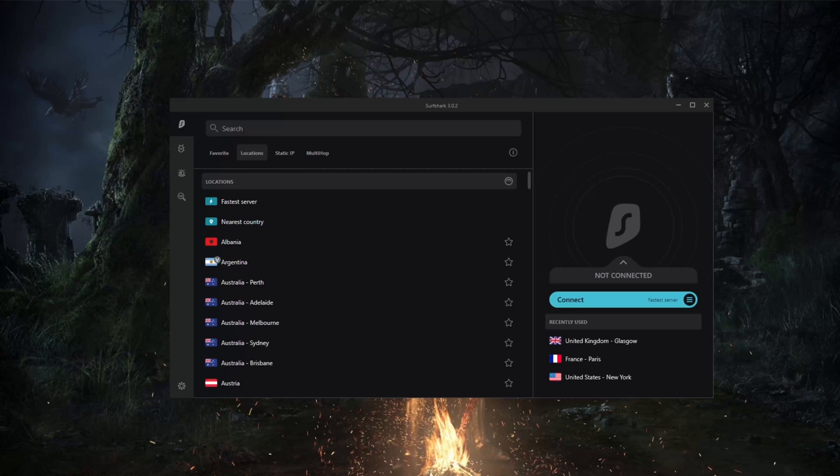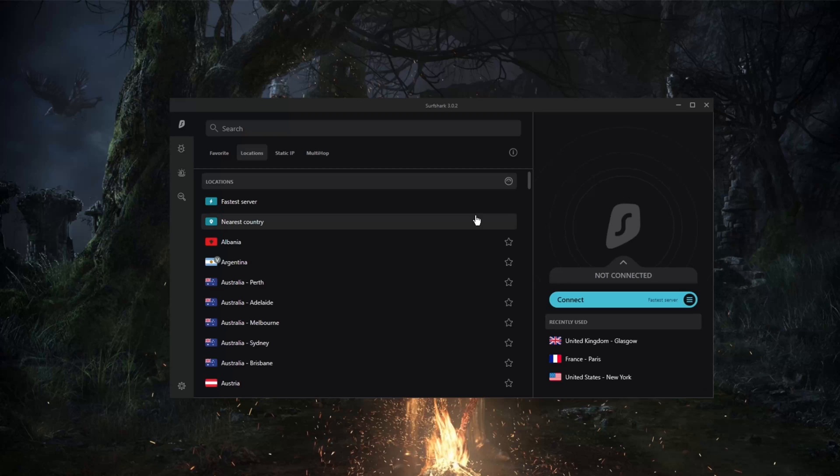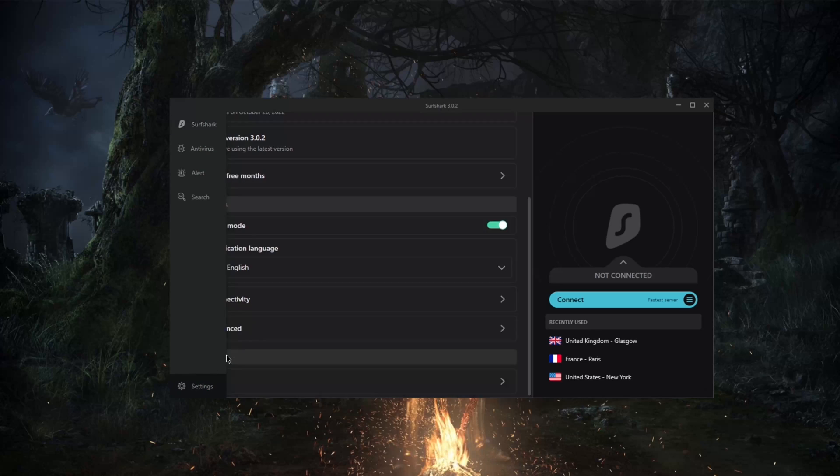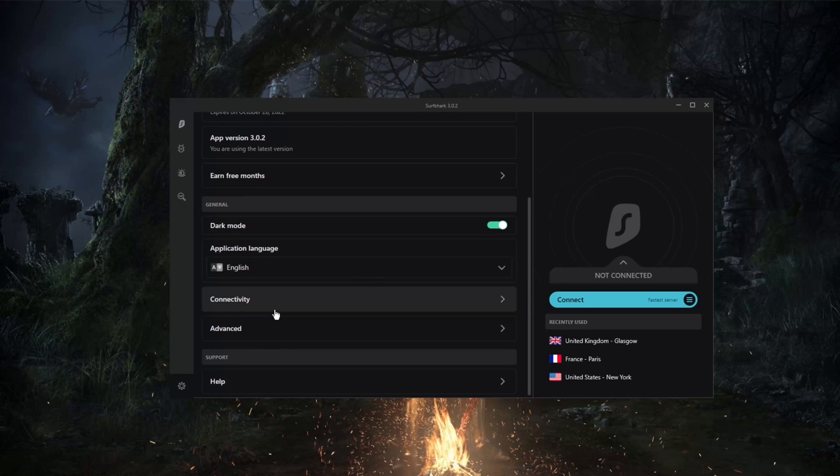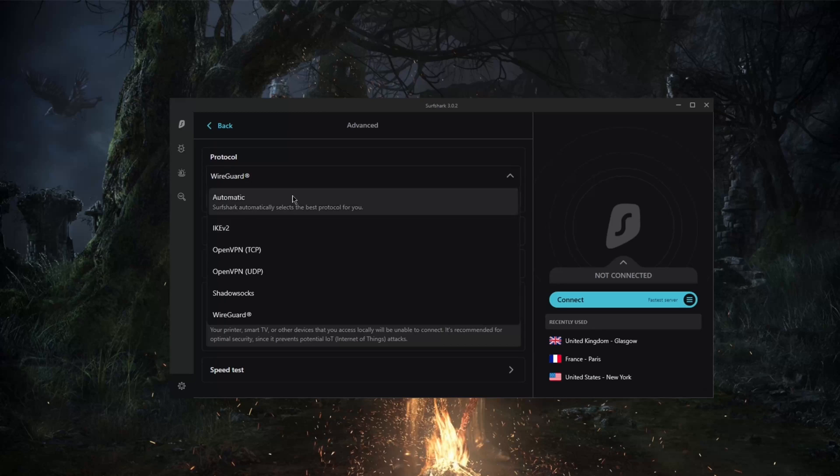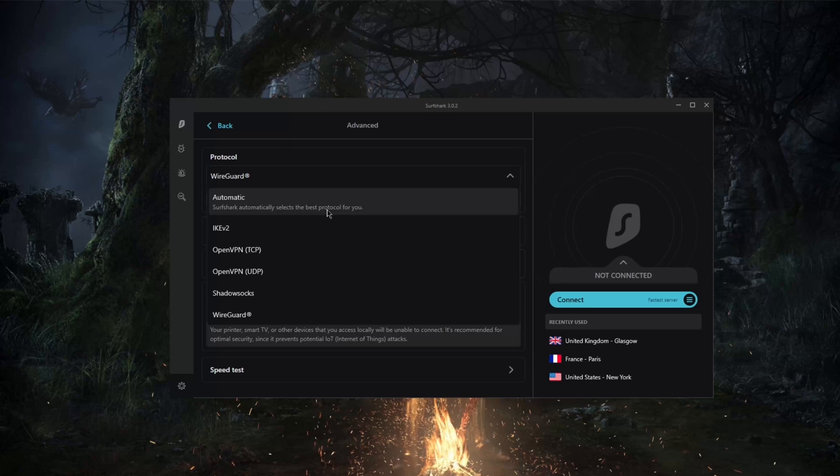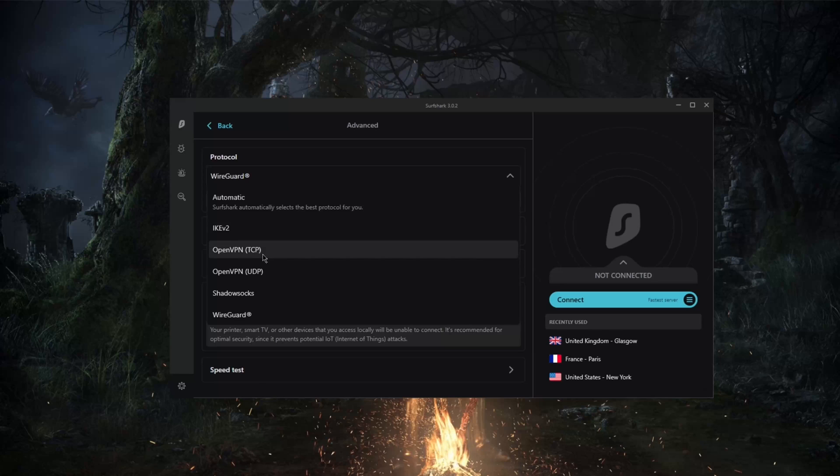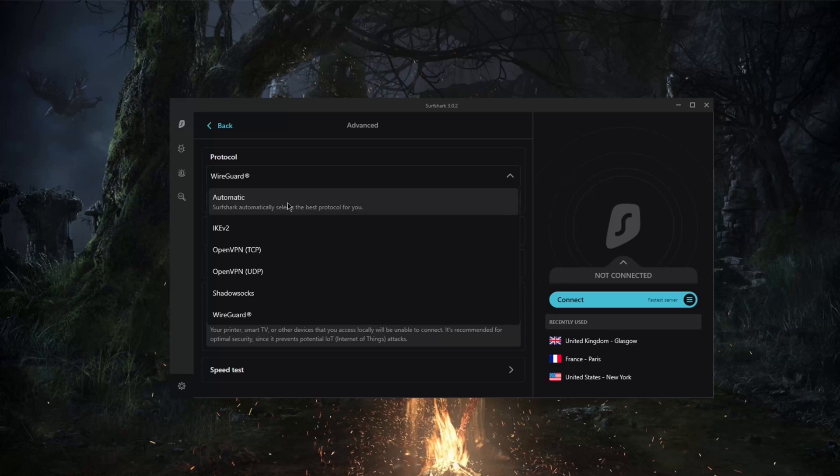Now with regards to protocols, you may know that we have a handful of protocols here with Surfshark: IKEv2, OpenVPN both UDP and TCP, Shadowsocks, and WireGuard. Now you can definitely use the automatic, but I don't like using automatic because one day it might use WireGuard, another day might use IKEv2.